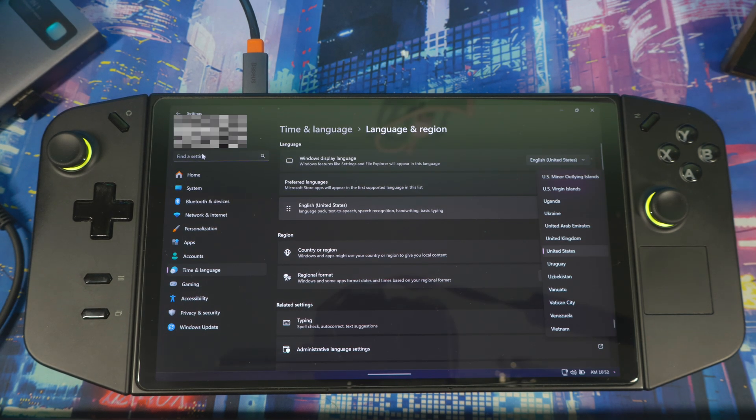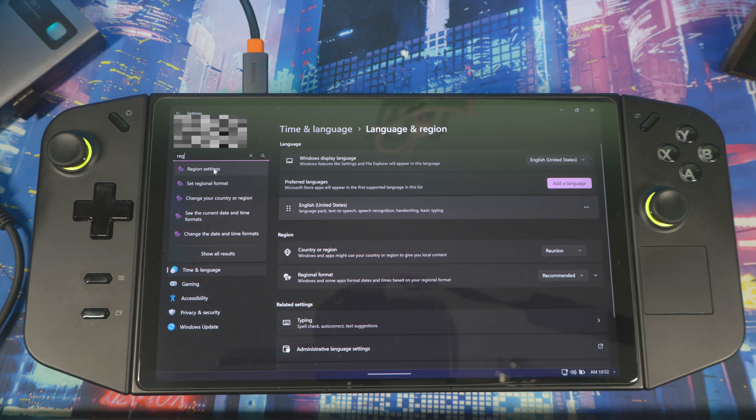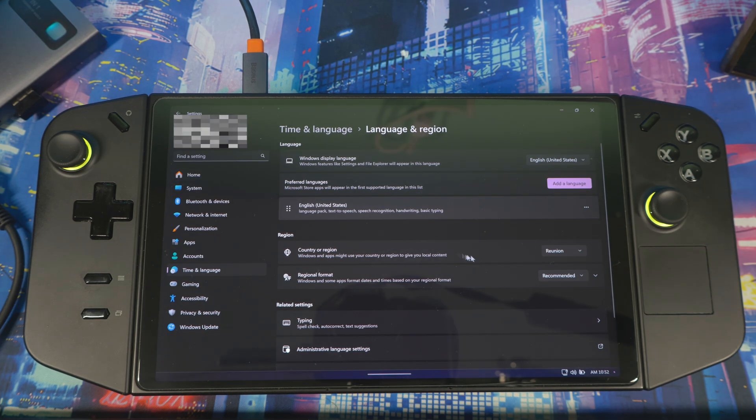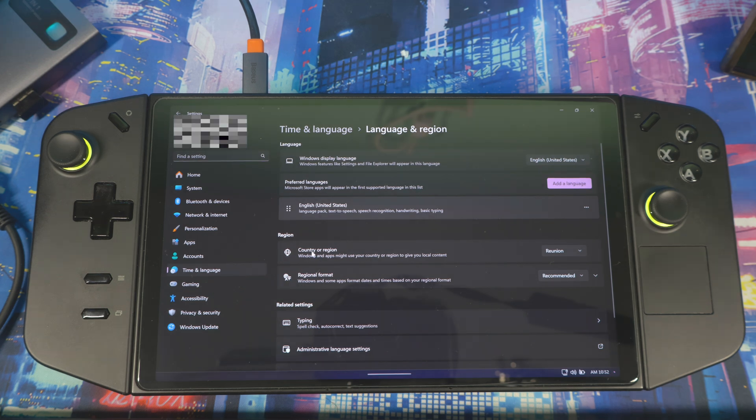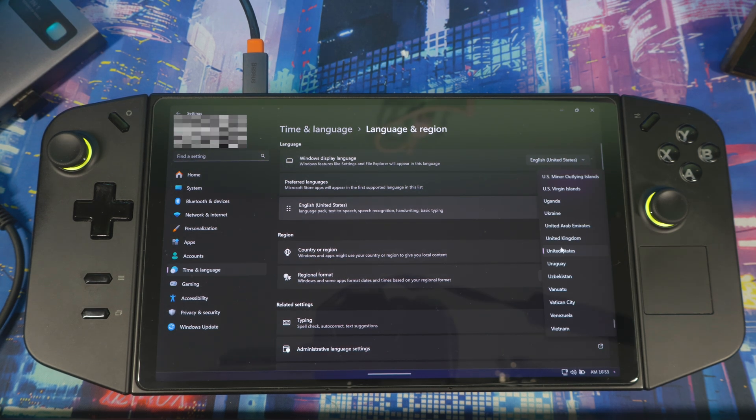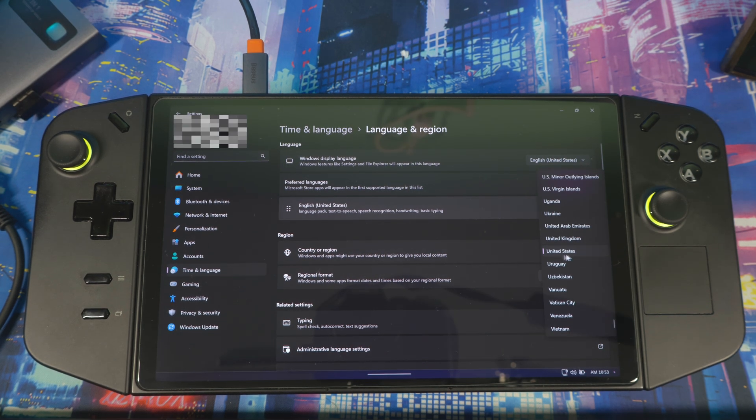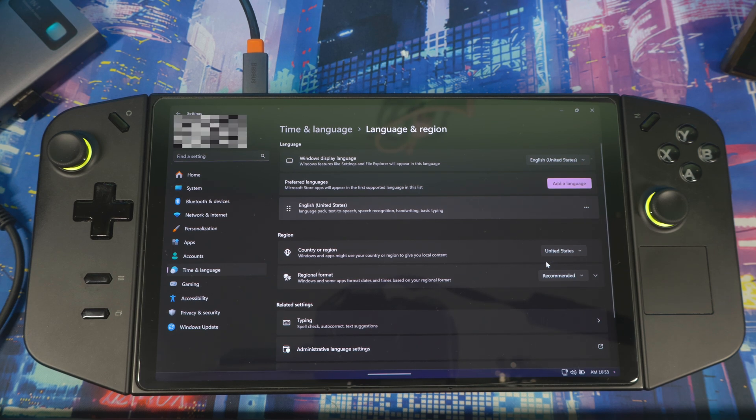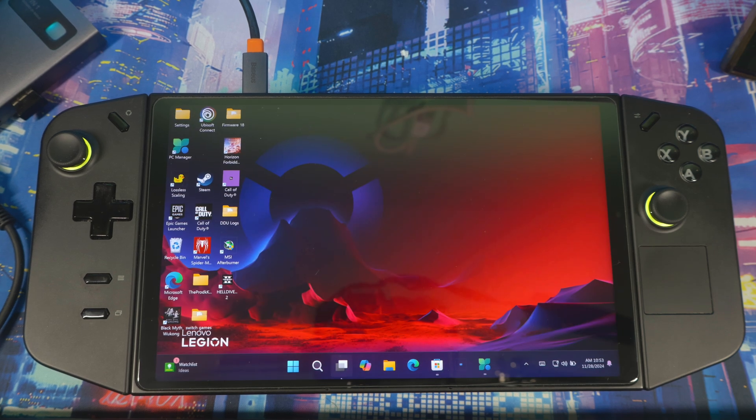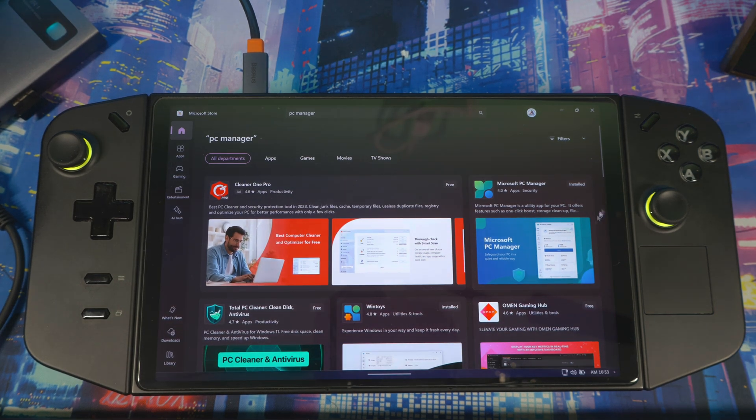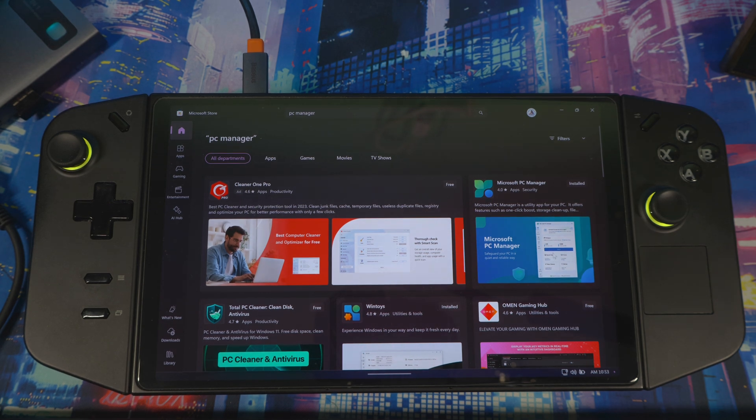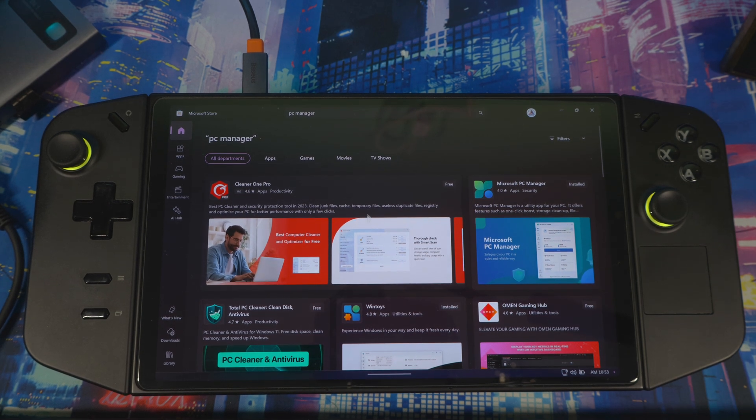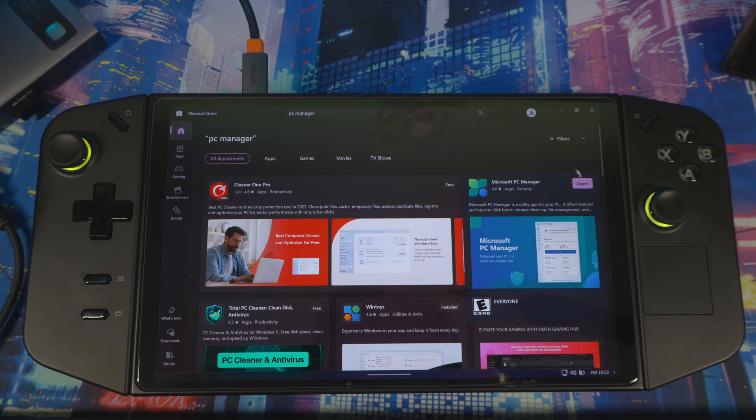Then when you get here you type in Region, you go to Region Settings. When you get into this section right here you're going to see Country or Region, you click on this right here, you just look for the United States. If you're in the UK, come to the United States and then exit out of here, go back to the store, type it in and then you should see it pop up now on your Microsoft Store.